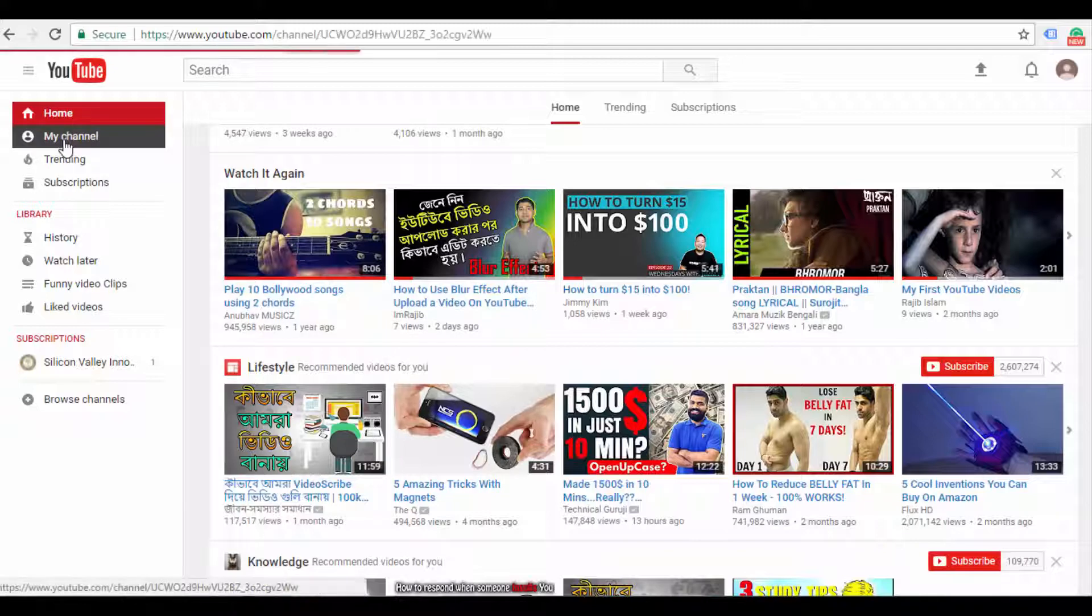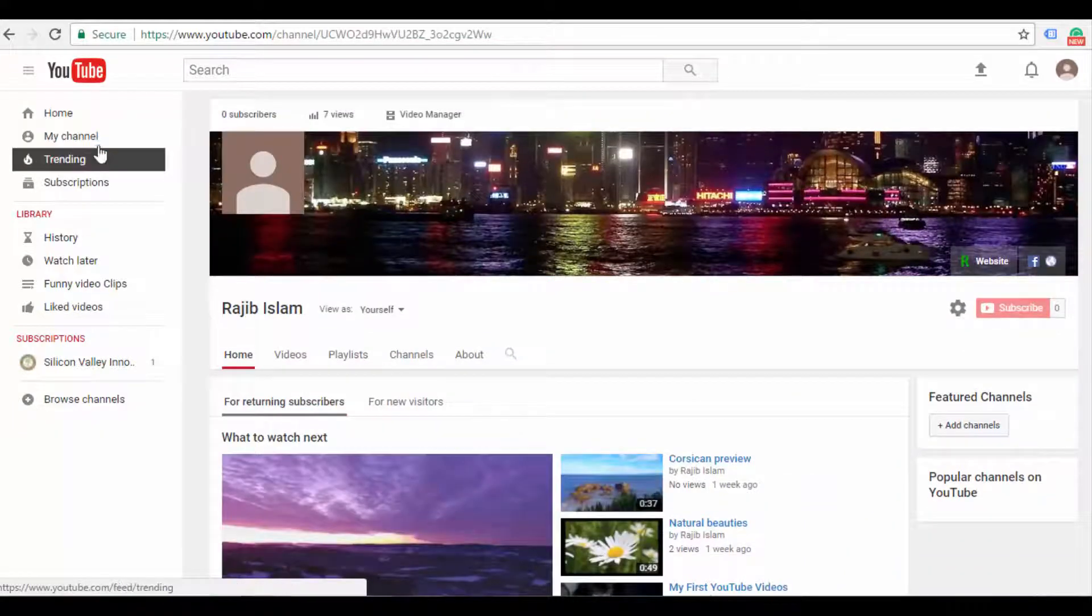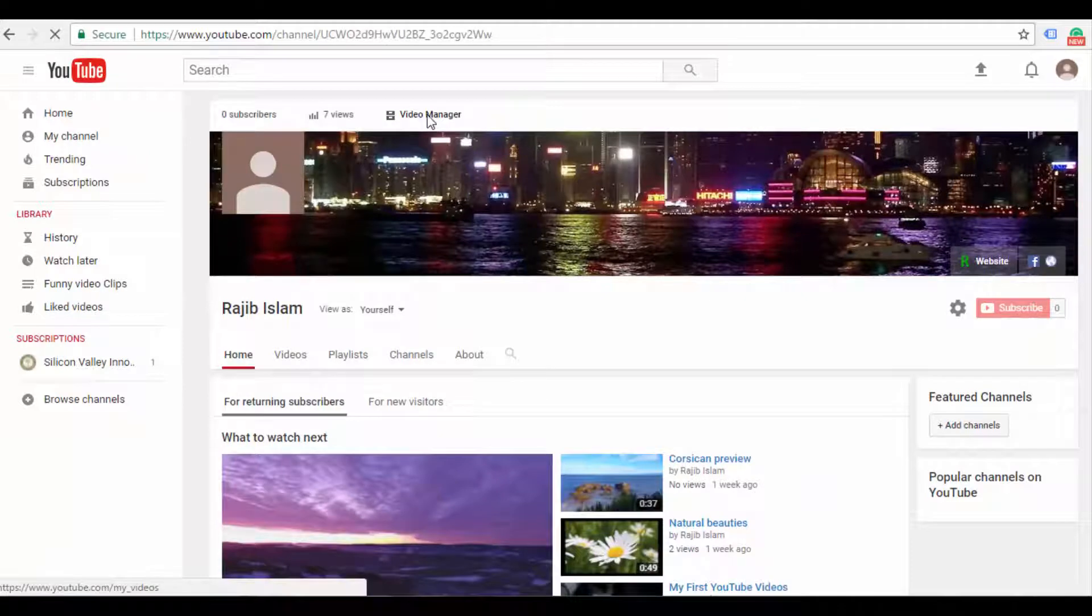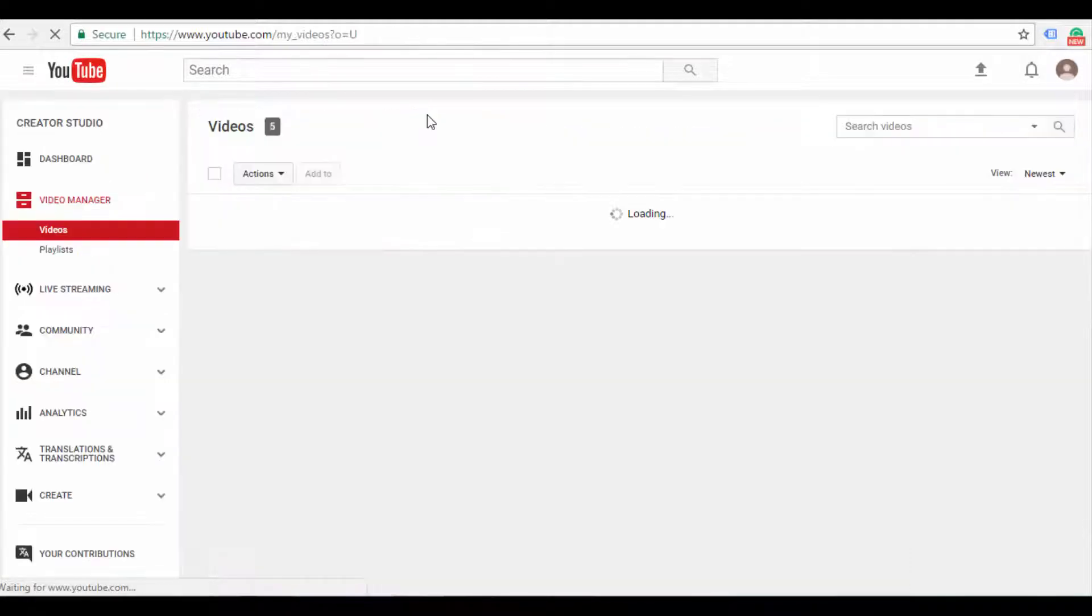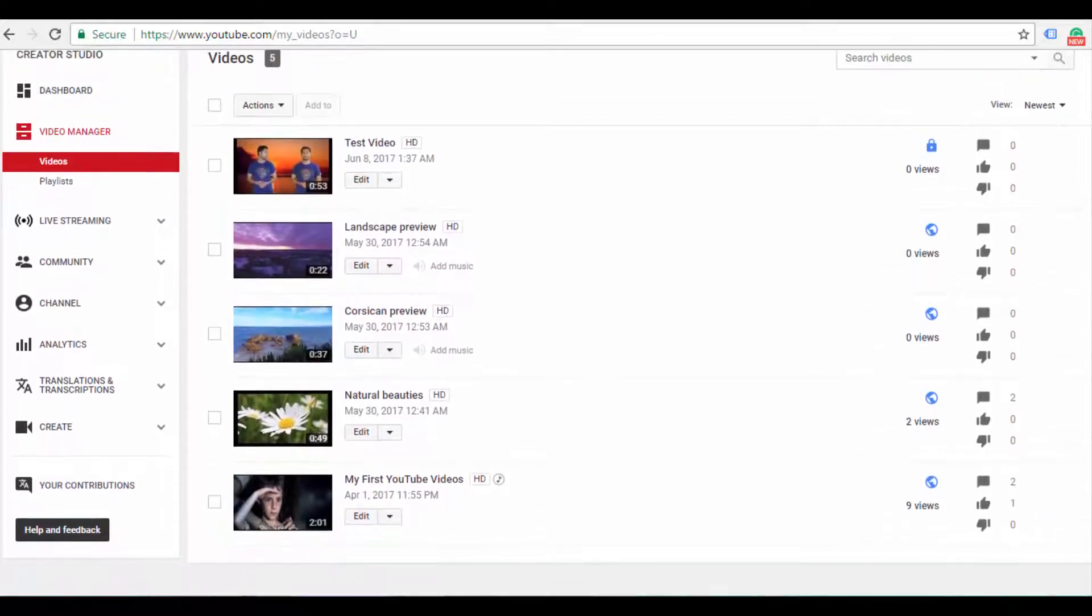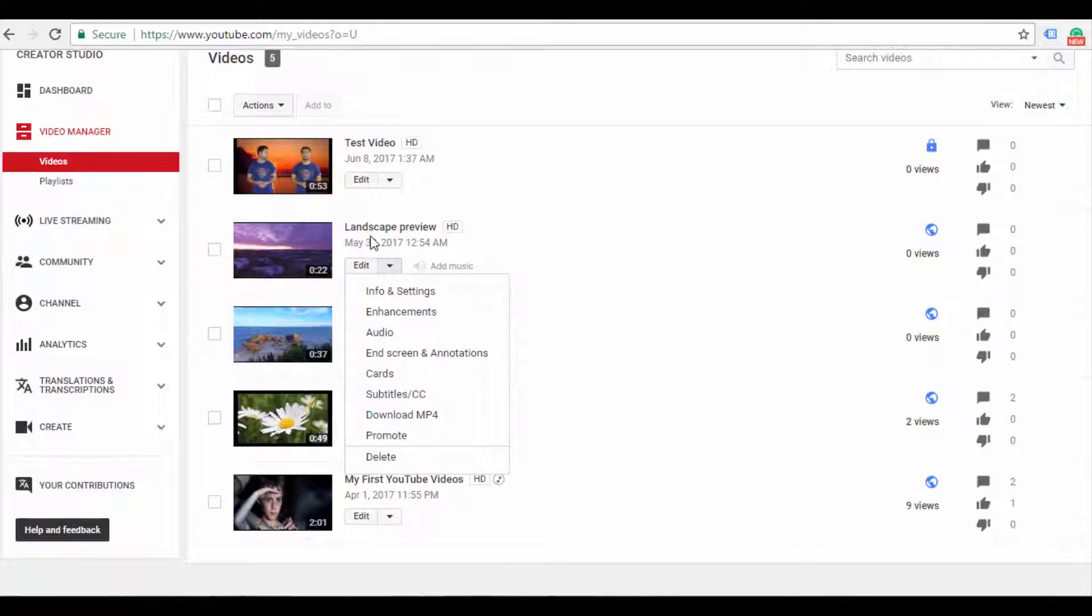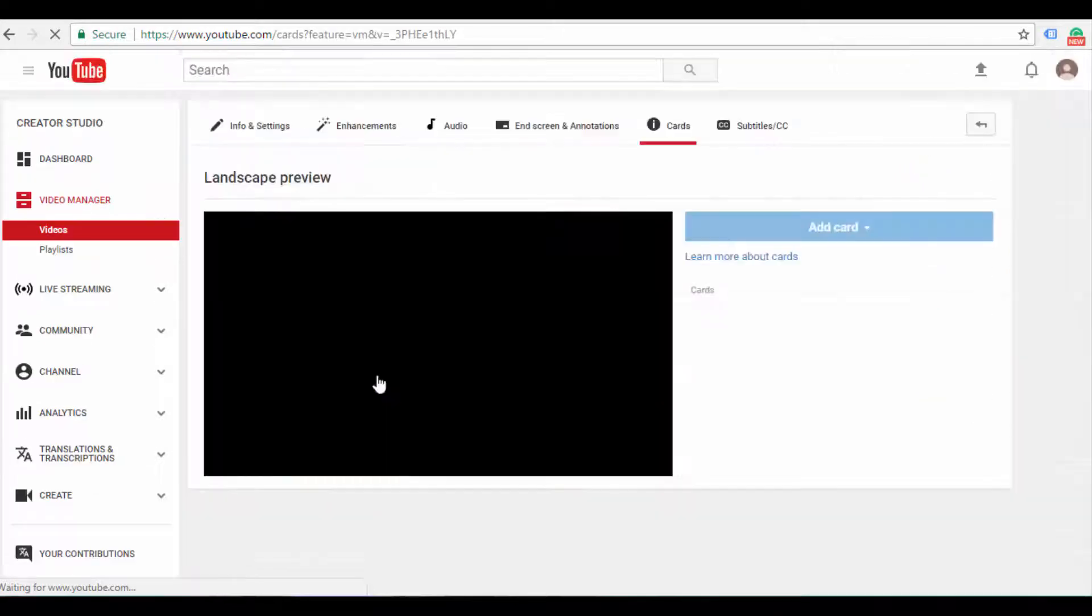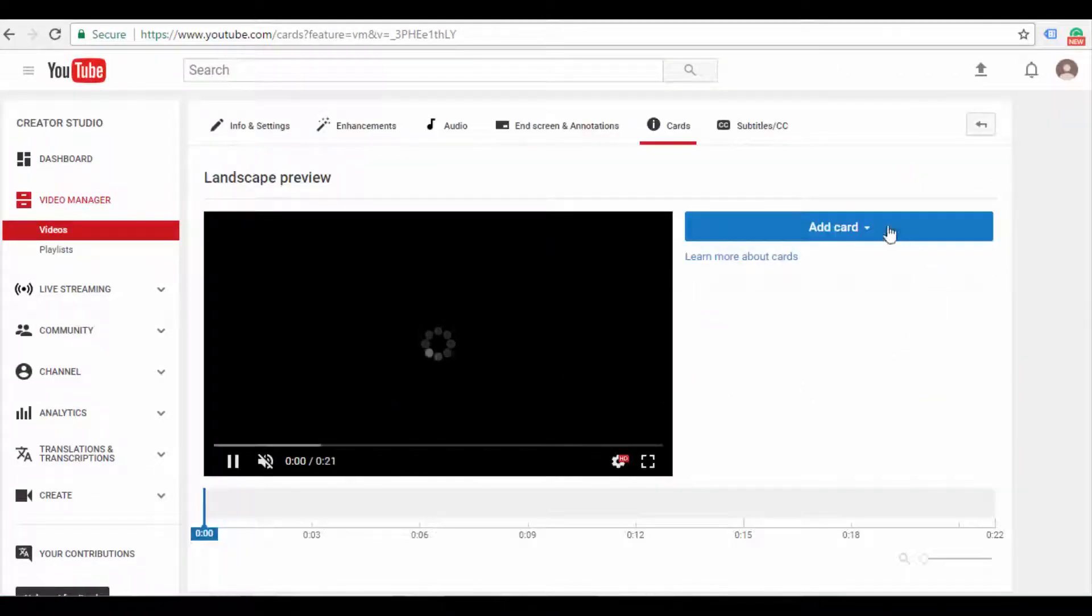To create a poll, first you need to go to My Channel. Click on My Channel, then click on Video Manager. In Video Manager, select the video where you want to create a poll. Click the arrow button next to that video, then click the button to create a poll. You'll go to Cards. When you go to Cards, you'll see a blue button.